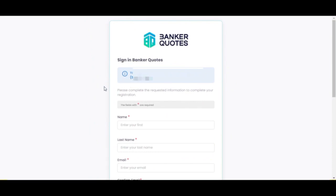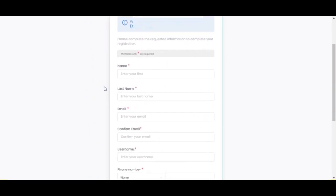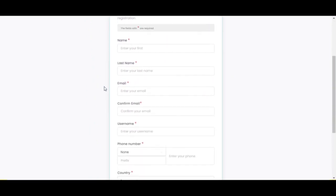Hello. Today we will learn how to create an account, activate the 2FA, and save our wallet in Banker Quotes.